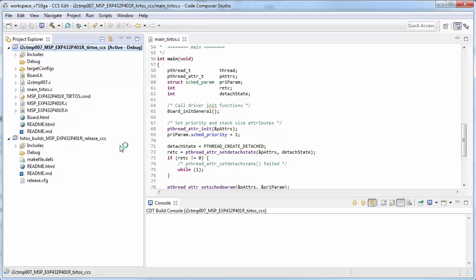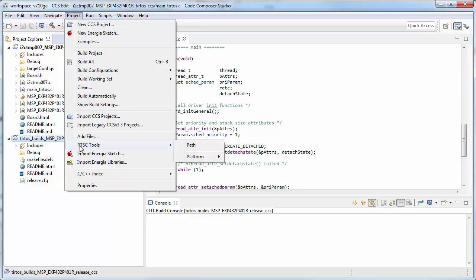If you would rather have a single project that contains everything, this is possible. In order to do this, select your kernel project and take a look at its properties.